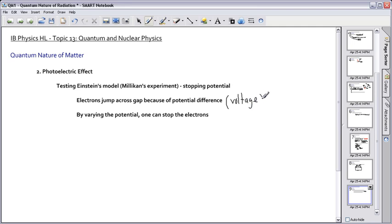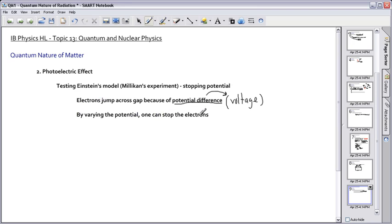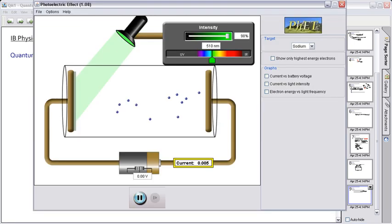But anytime you see the word potential difference in your head, you should be thinking about a voltage. So that's something about V. And by varying the potential, we can stop the electrons. That's the idea behind it.